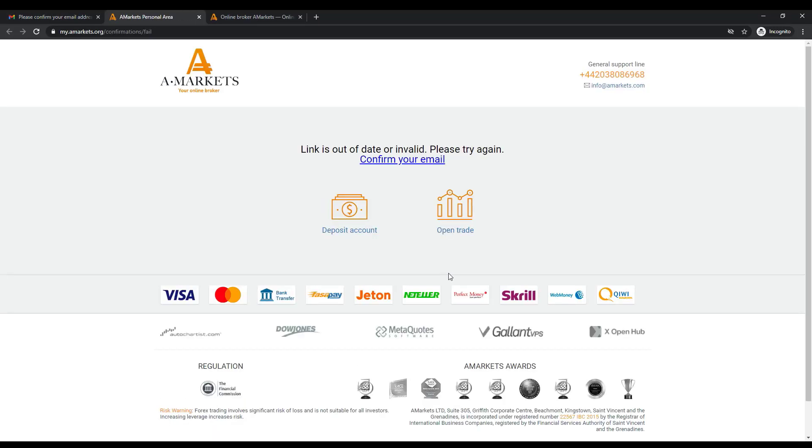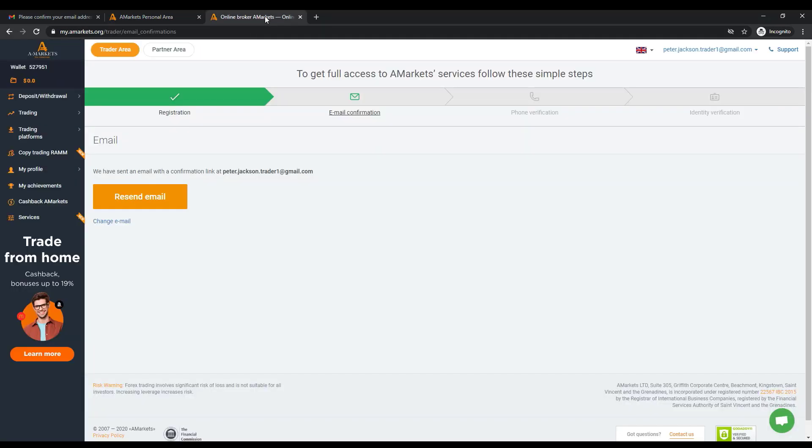But if for any reason you cannot confirm your email address or, for example, you have deleted this letter, we recommend you simply click the button Resend Email in your personal area.